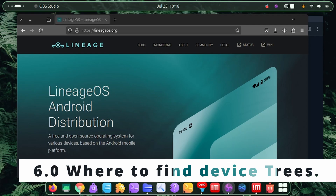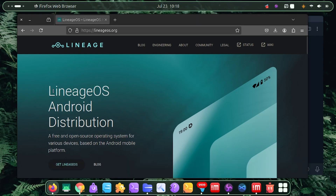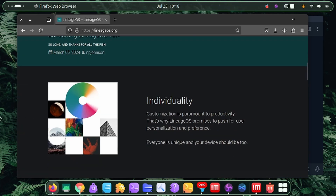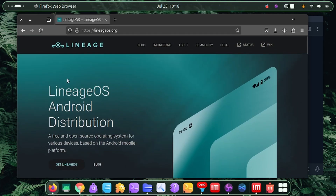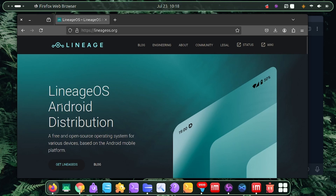Welcome to part 6 of the Build Custom ROM series. This is particularly for beginners who don't know what a device tree is and are looking for their device tree. I'll explain what a device tree is, some places you can find them, and I'll also be making a video on how to make a device tree from scratch.